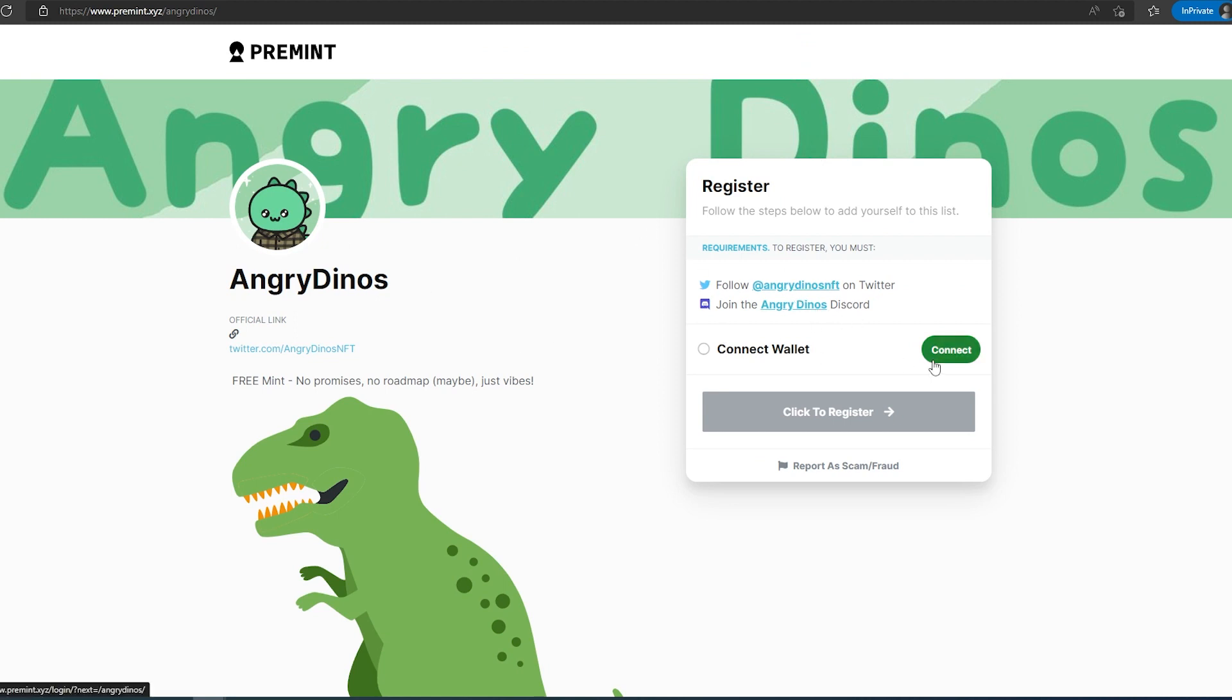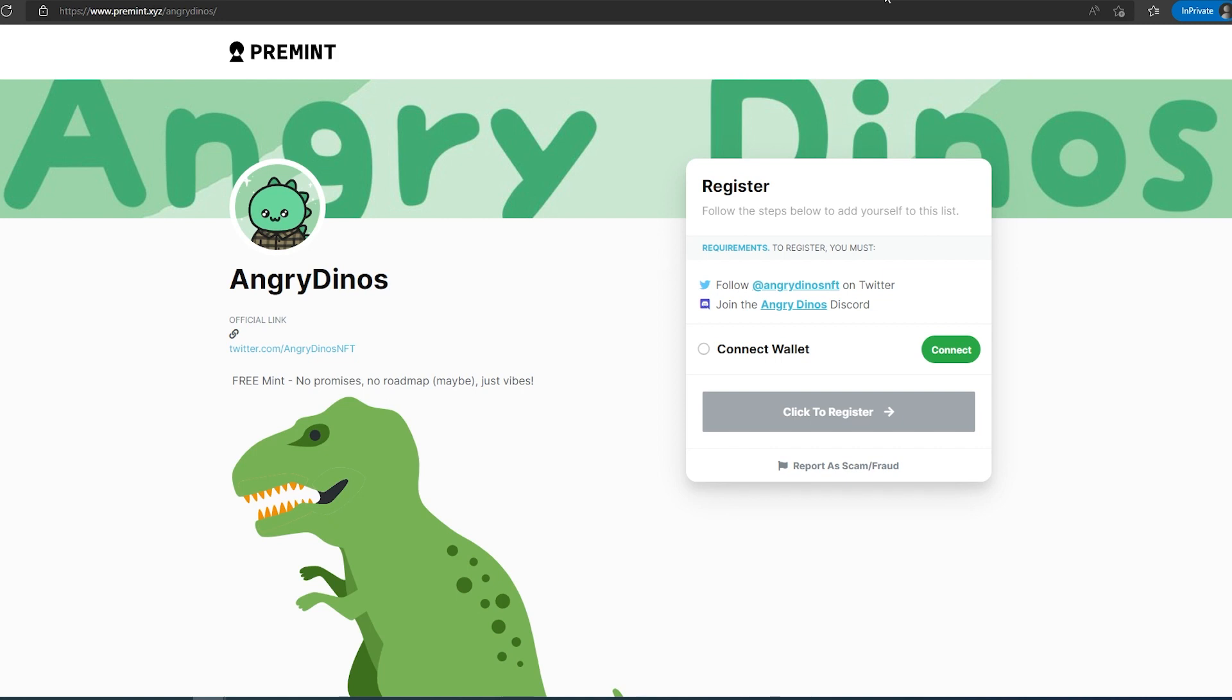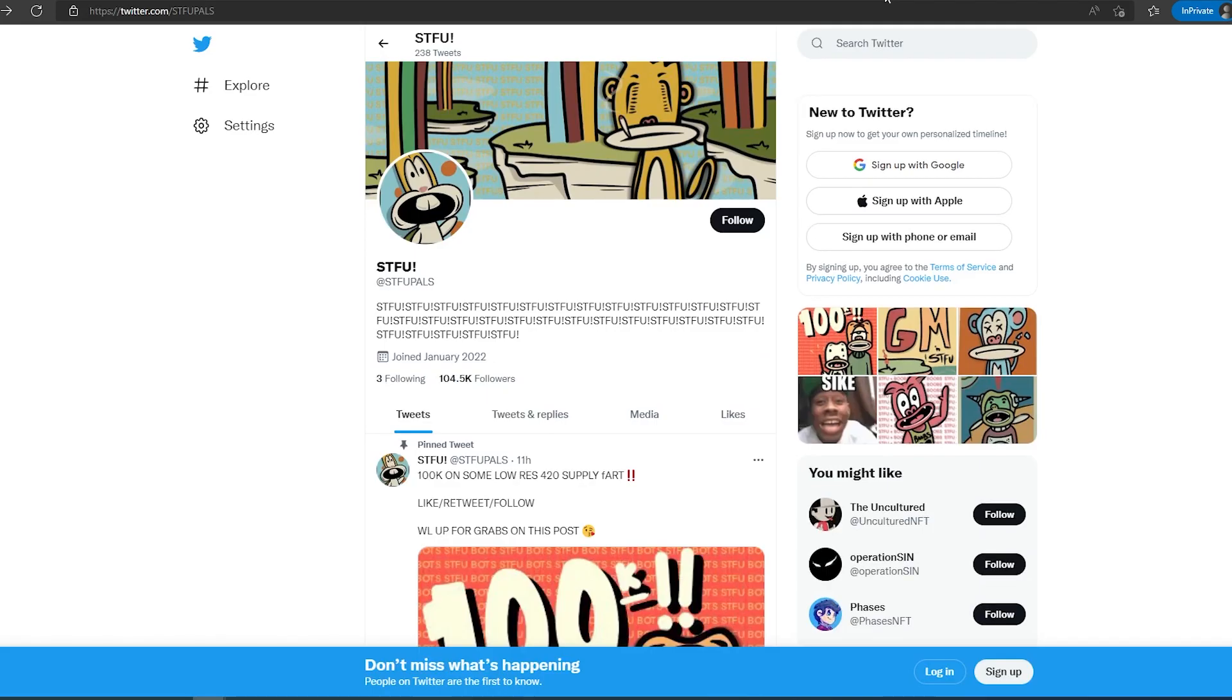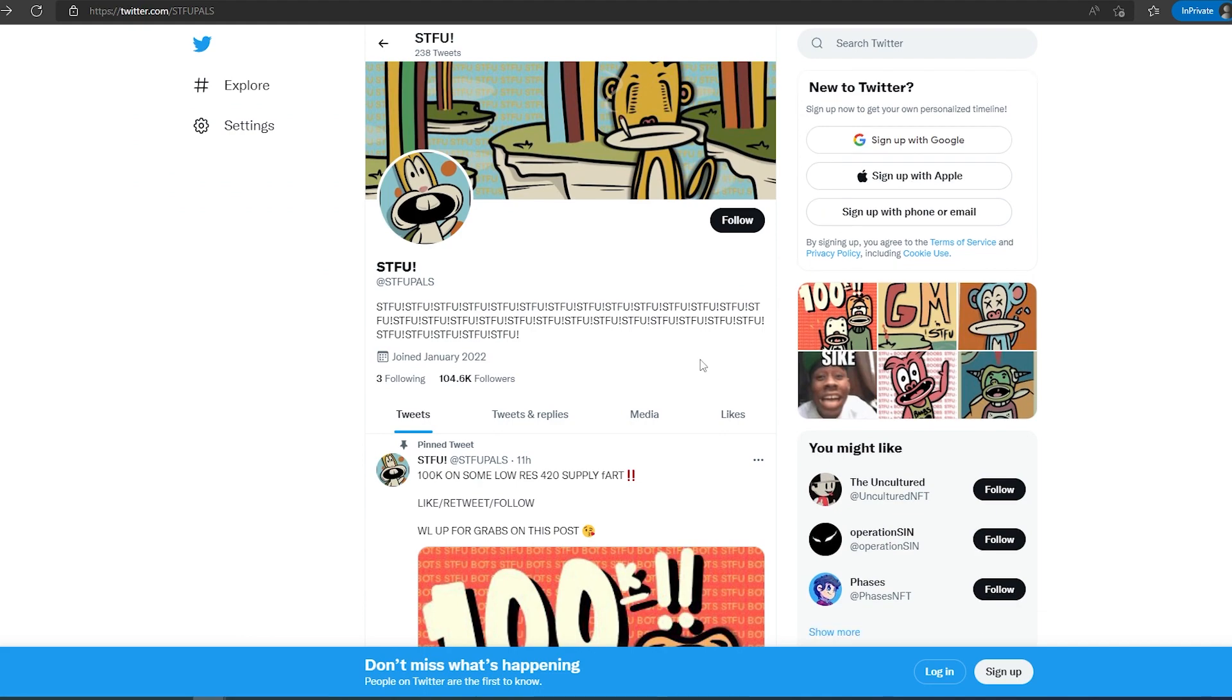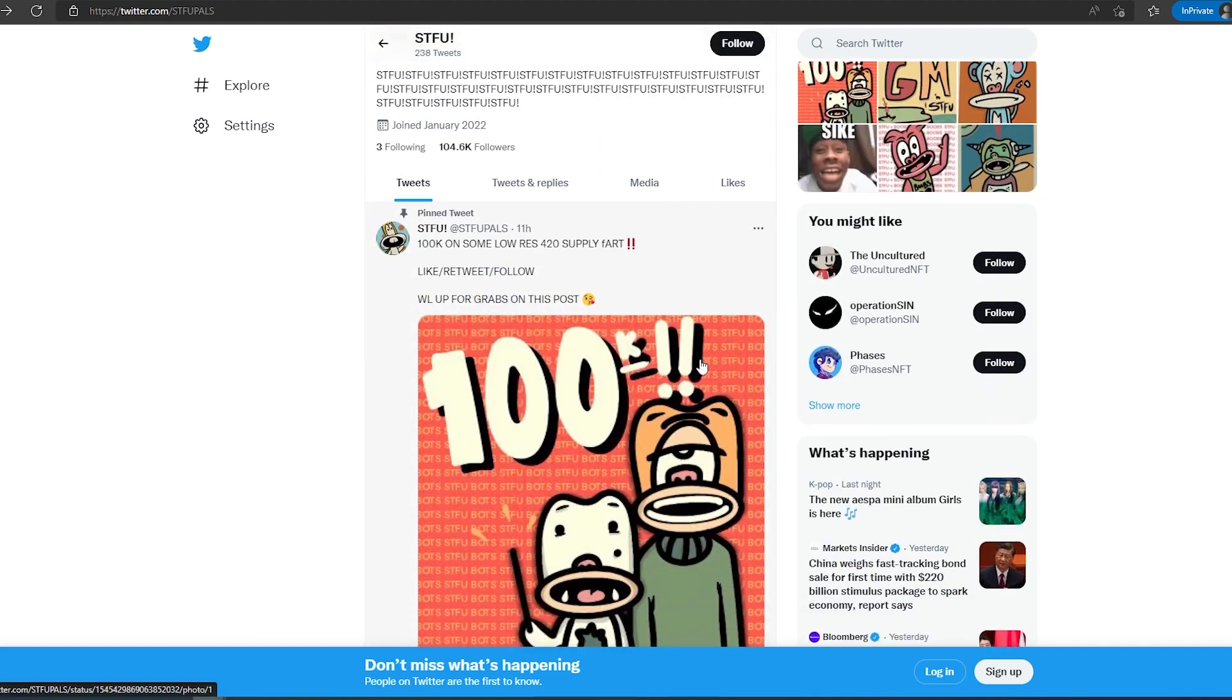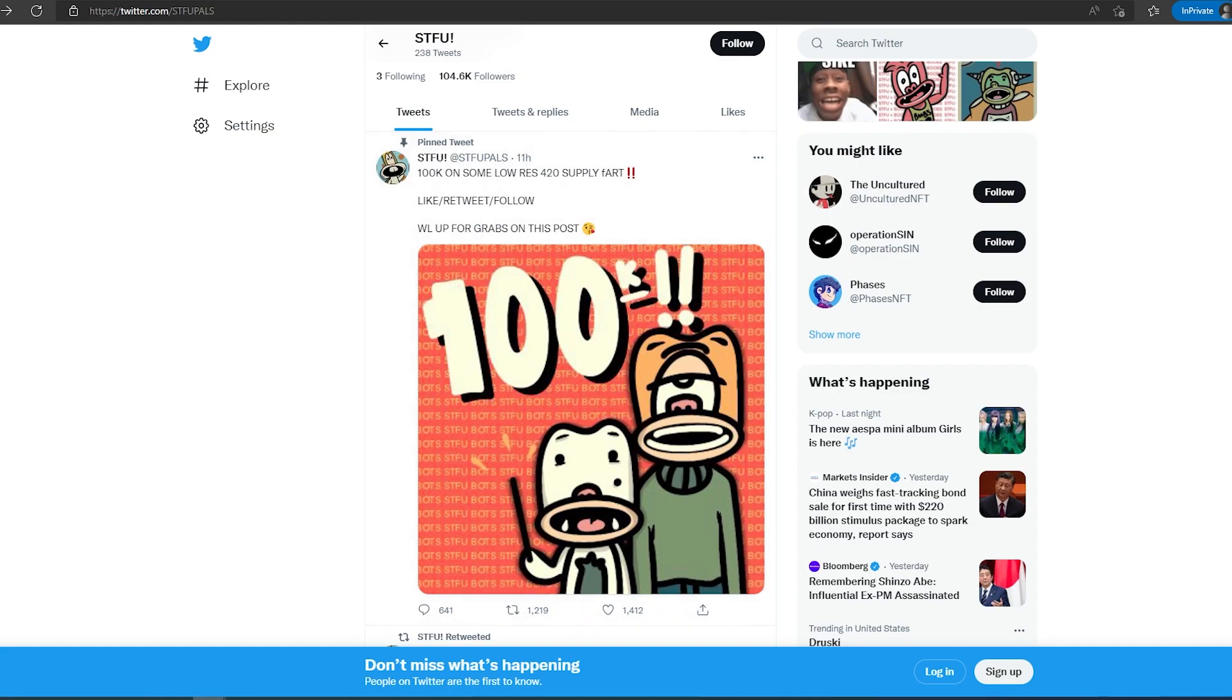And then the last project is called STFU. This project already has over a hundred thousand followers and as you can see it's also getting a lot of engagement. Since supply is very low, only 420, I'm sure it's going to do well on secondary market.